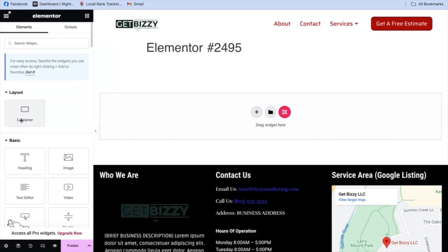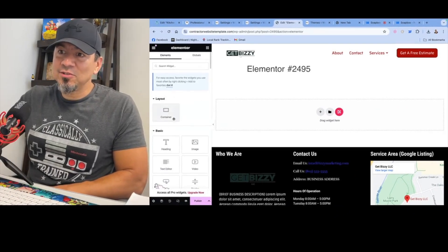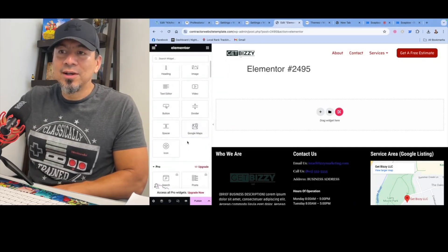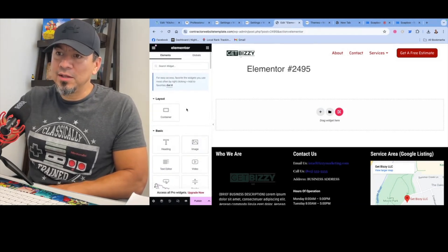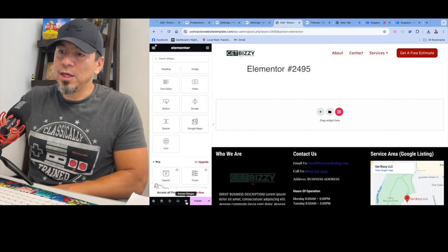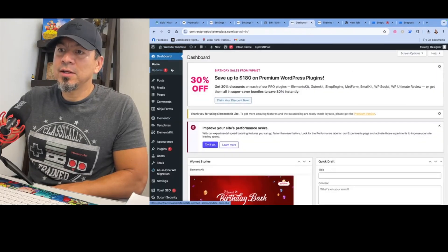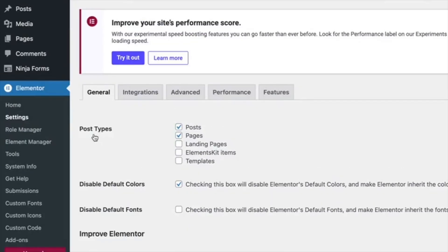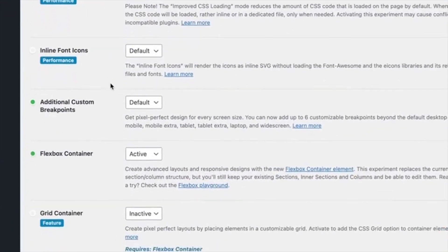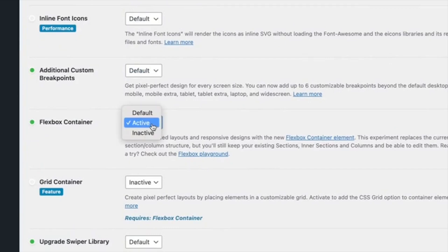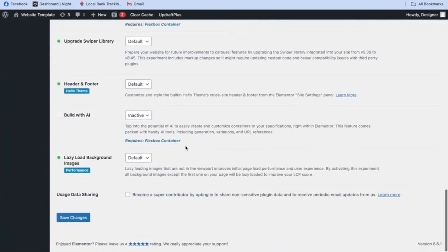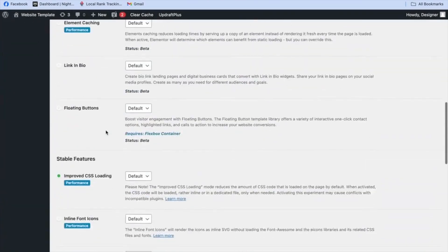The very first thing I recommend — recently Elementor made some changes where they added this container box. I can't stand this right here. It's too complicated, especially for average individuals. So usually what I do right away is go into the dashboard of the website, go into the Elementor settings, go all the way to the features, and I turn that off. So here's the Flexbox container — deactivate it. Then go ahead and save the changes.